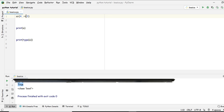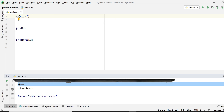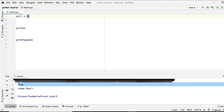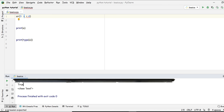Now the less than or equal to operator (<=): four less than or equal to three is False. But three less than or equal to three is True. And three less than or equal to four is also True — because one of the two conditions is fulfilled: three is less than four, so it prints True.